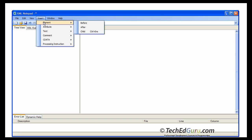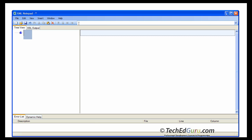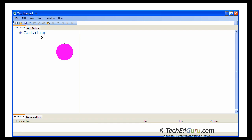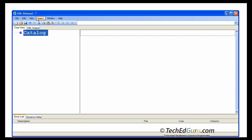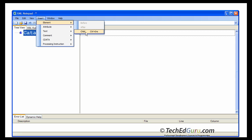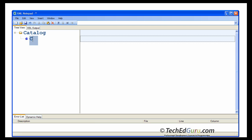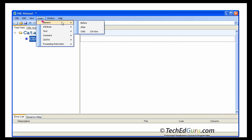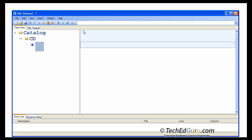We are going to start with the first element — before or after, it doesn't matter for the first element. The top level element or the first element is catalog. Then, highlight catalog and select insert element child. We want to insert a child element to the catalog: CD.